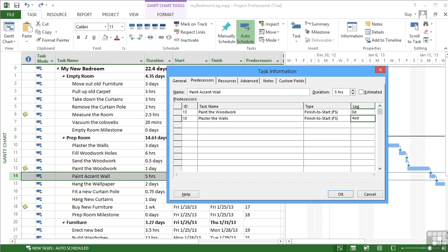That's four lots of 24 hours consecutively for the plaster to dry. And that will be added on to whatever other gap already exists between plaster the walls and paint the accent wall. That's okay.